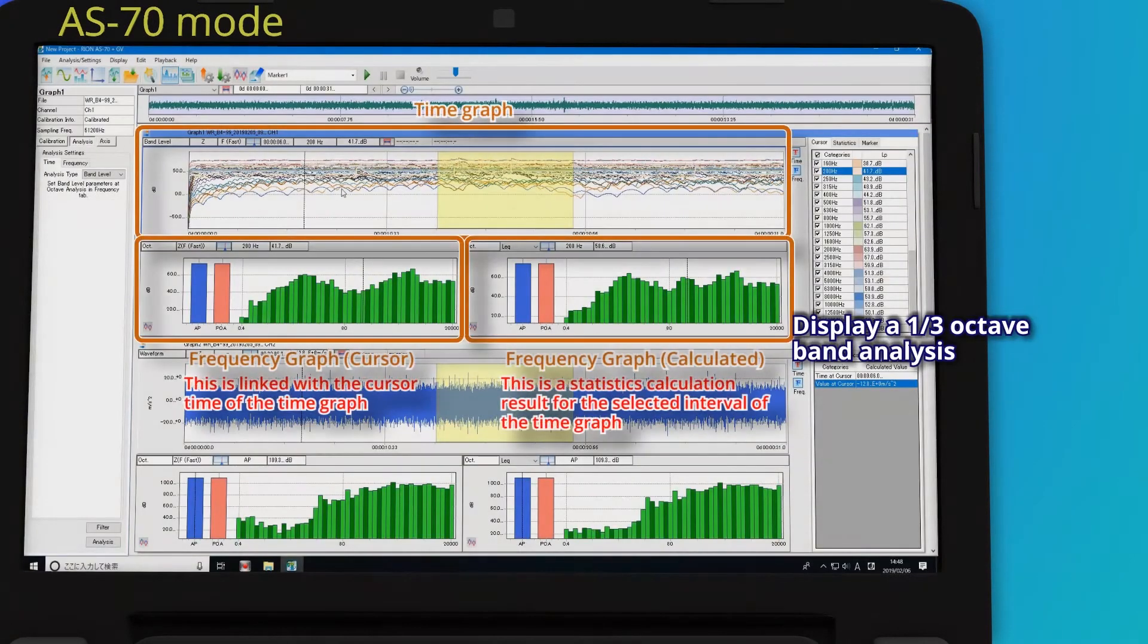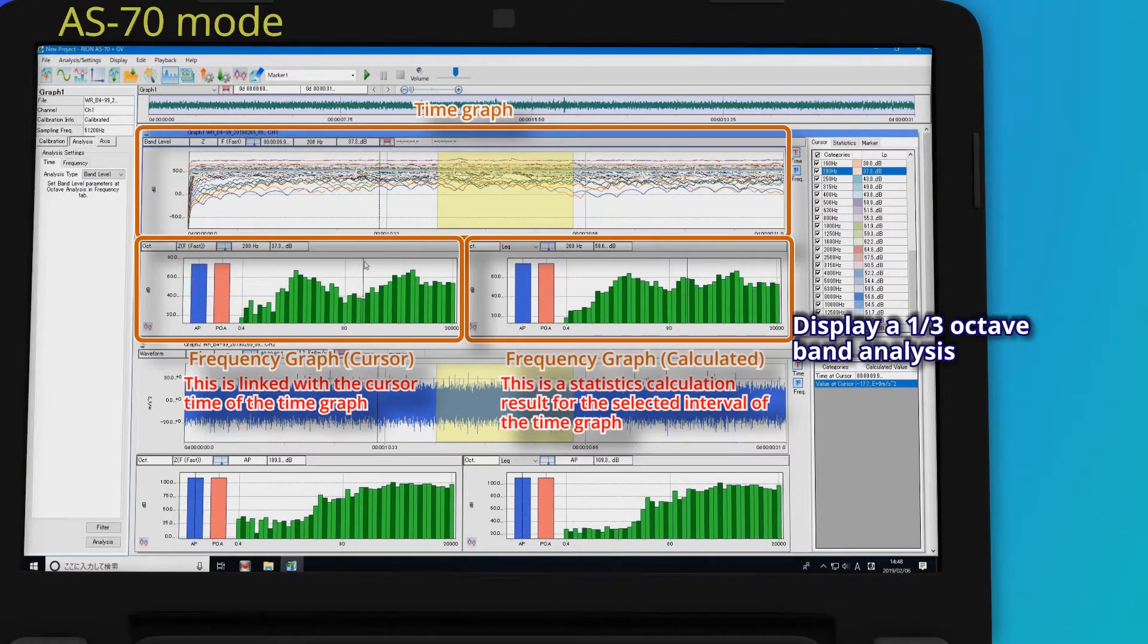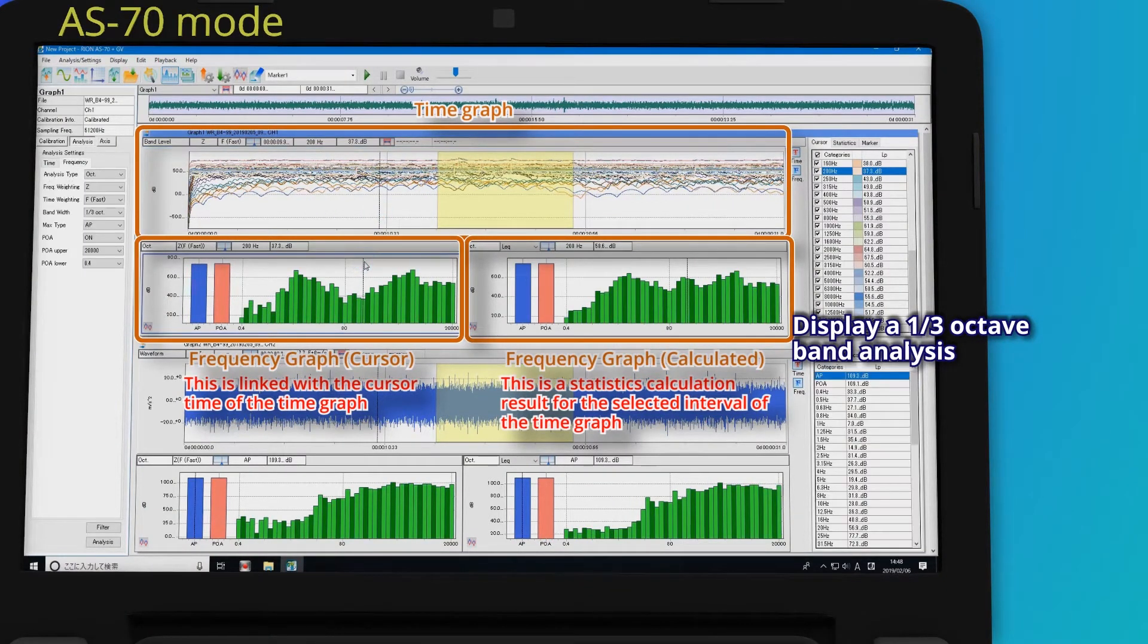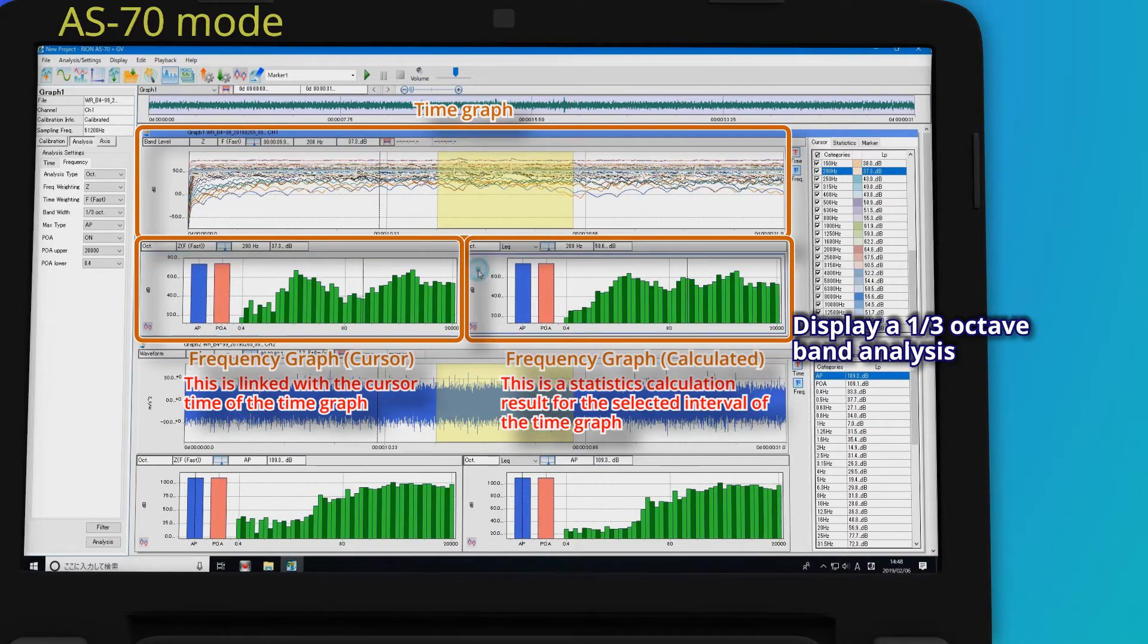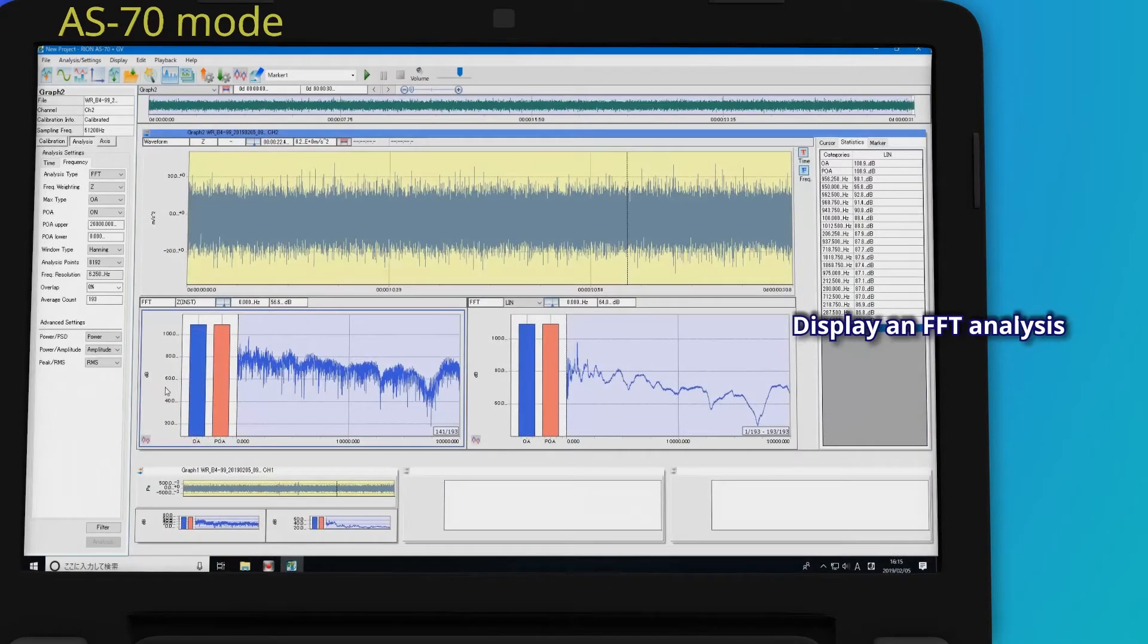Display a one-third octave band analysis. Display an FFT analysis.